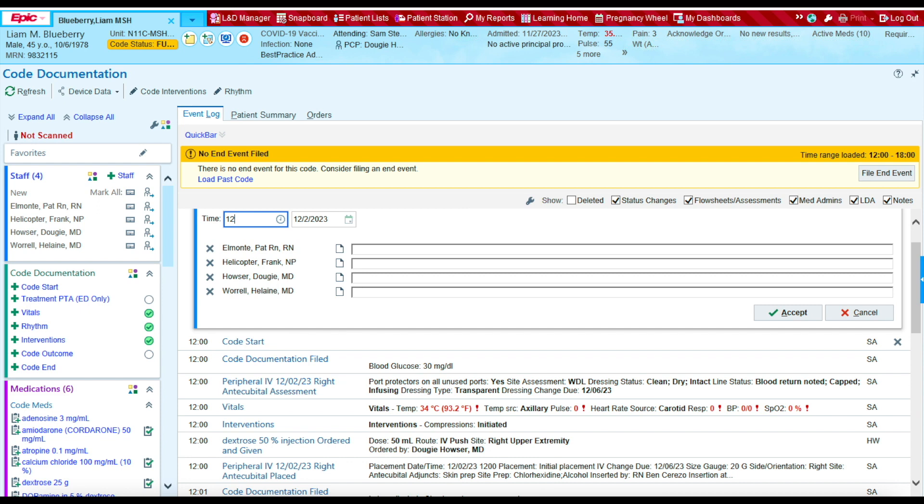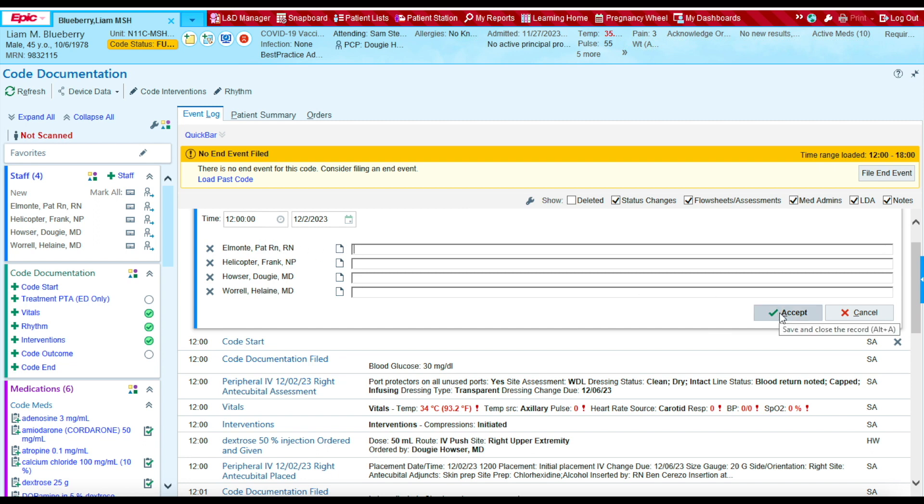And then we're going to ensure that we're going to type in the correct time that they arrived. And they all arrived at 12 o'clock. And if you'd like to make a comment, you could write any comment next to the provider. To document this, I'm going to press accept.